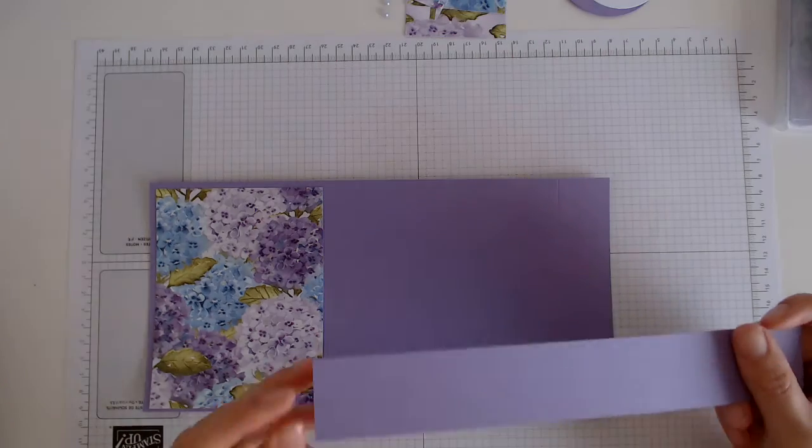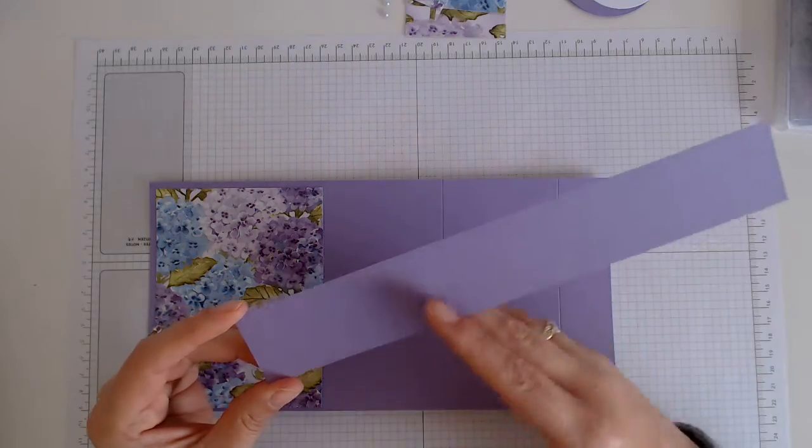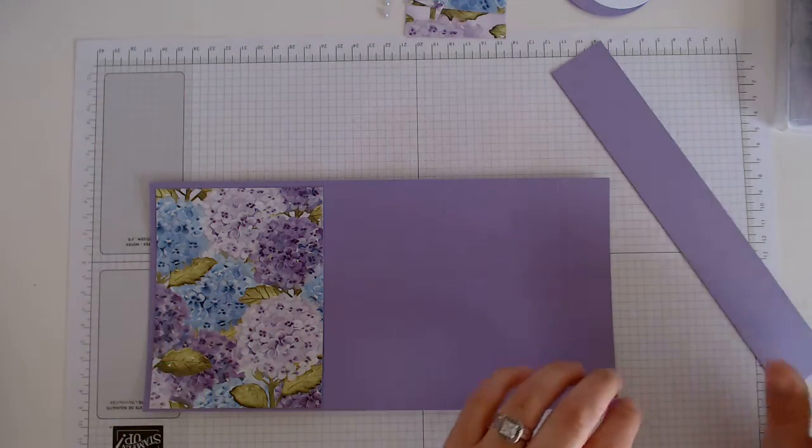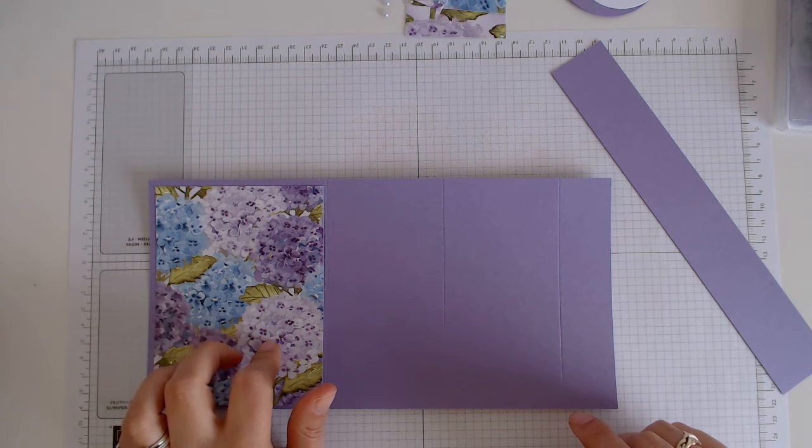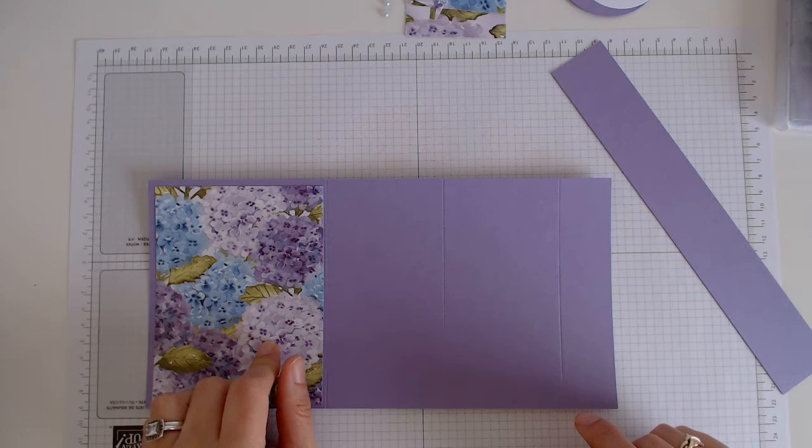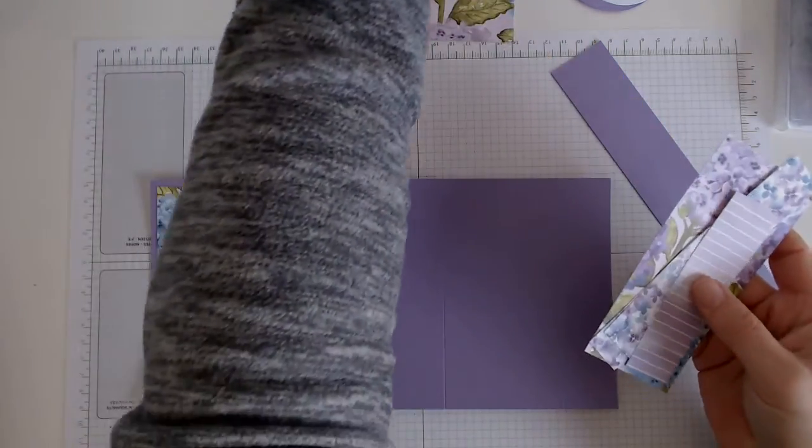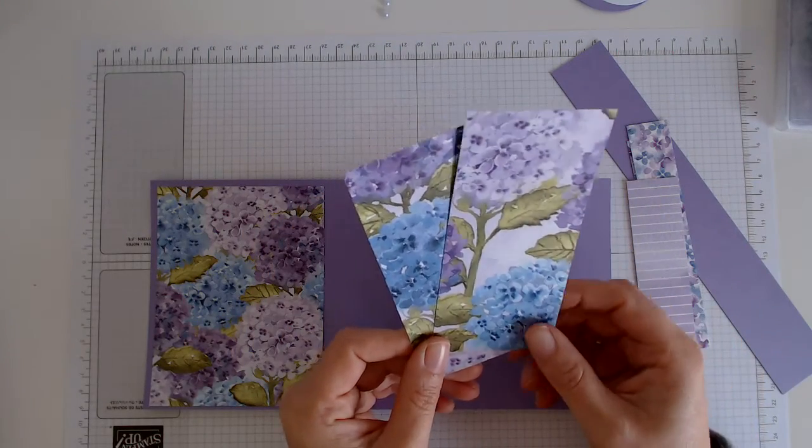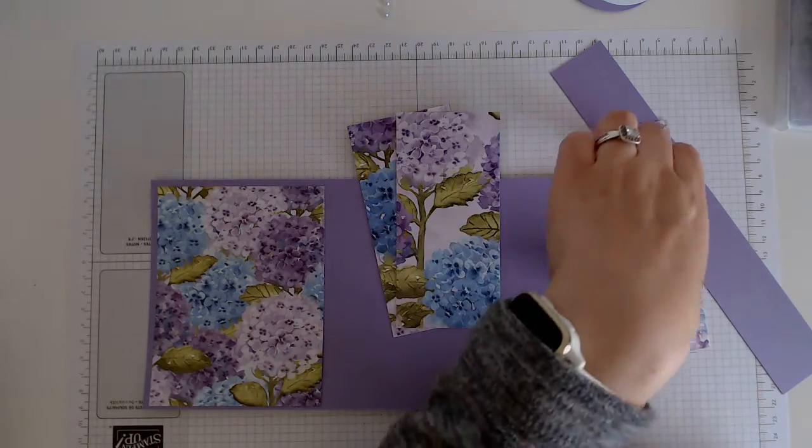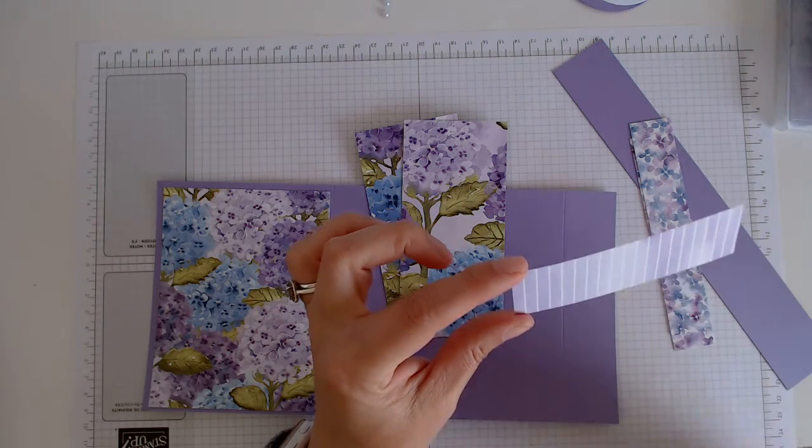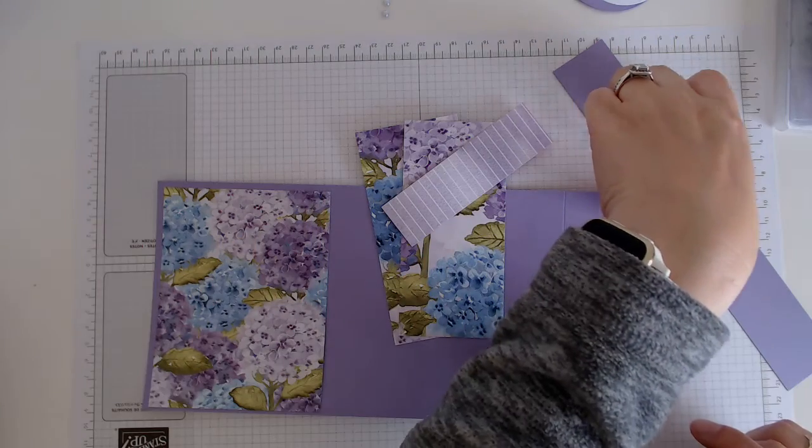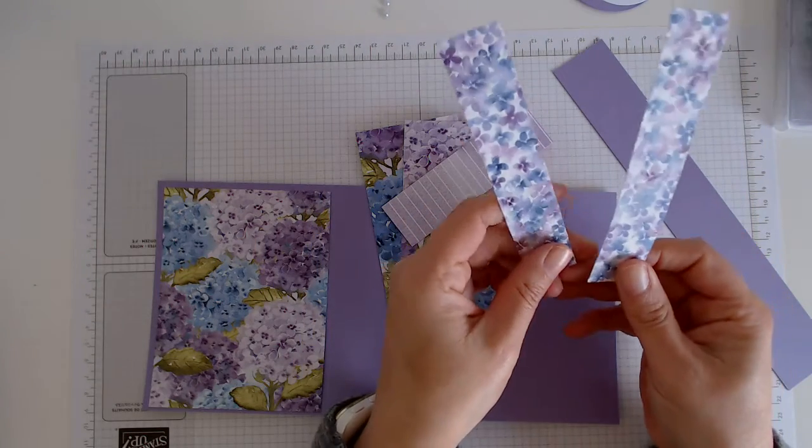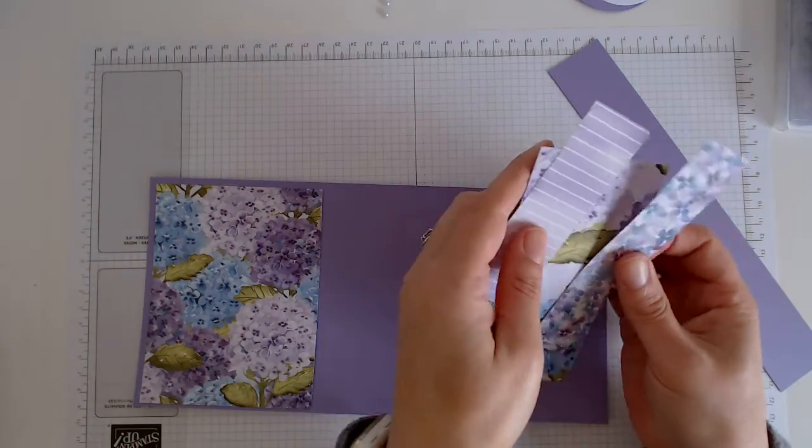We have a belly band here that measures 1.5 inches by 9.5, and then our designer series paper. We have one piece that is 4 inches by 5.25, then we have two pieces that are 2.5 by 5.25, and then we have two pieces cut at 1 inch by 5.25 inches.